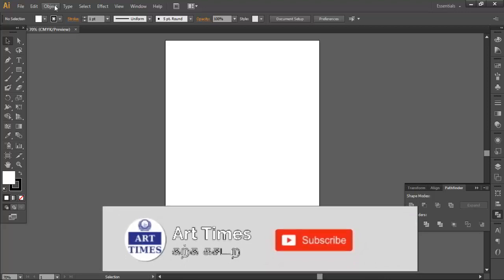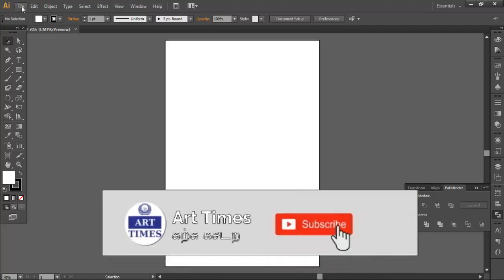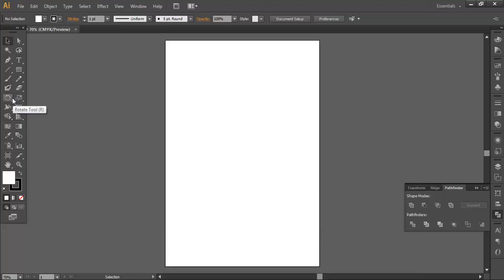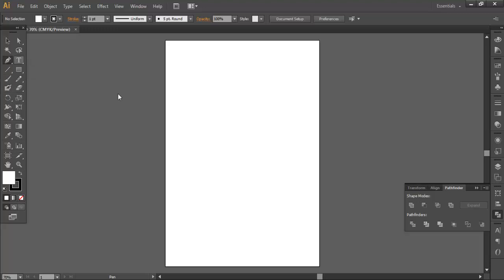Let's open Illustrator and look at the Rotate Tool. The shortcut is R. The tool is used to rotate. For example, we have a line drawn on the canvas.